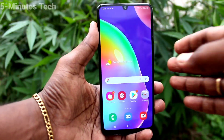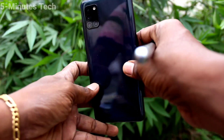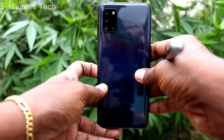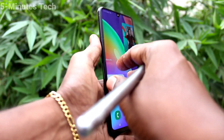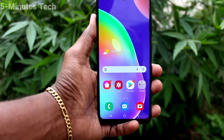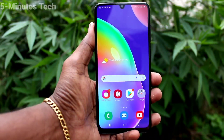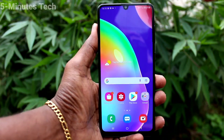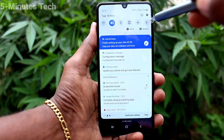Hi friends, this is 5 Minutes Talk YouTube channel. Here is the Samsung Galaxy A31 smartphone. In this video, you will learn how you can set ringtones in your phone Samsung Galaxy A31.